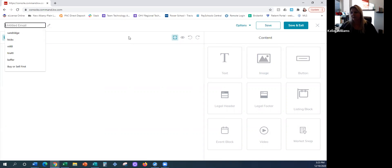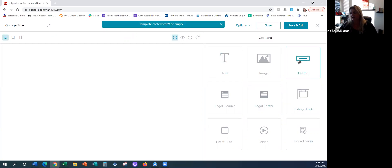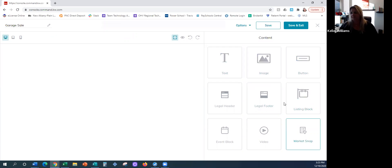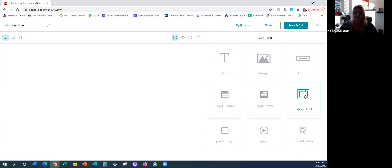So I would name it up here — say I wanted to announce an event, like a community garage sale or a buyer's seminar. I'm going to name it 'garage sale.' Then I have these widgets on the right-hand side: text widget, image, a button — which is an action button that leads somewhere when clicked — a legal header, a legal footer, a listing block. With a listing block, if you have investors and you got a new listing coming out, you could email that particular listing just to a certain group.